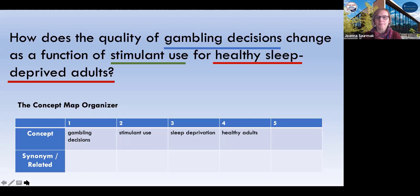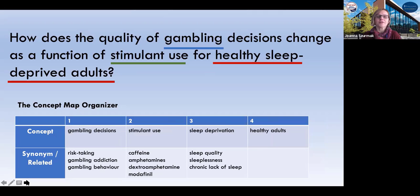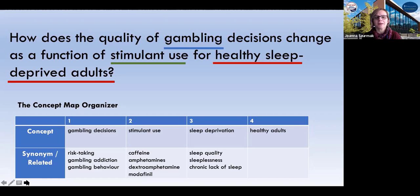Now we've got our population — healthy adults — and there is a condition that they have, which is sleep deprivation. The next thing we want to do with our organizer is to think about broader and narrower concepts or synonyms that can be used to describe the four concepts we've selected. We can look at risk-taking, which is much broader, gambling addiction, or general gambling behaviors as opposed to decision-making.